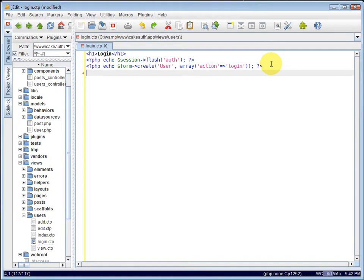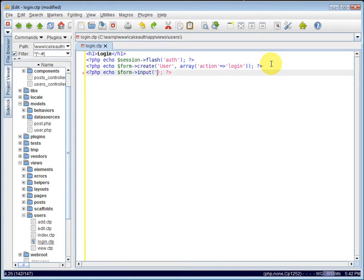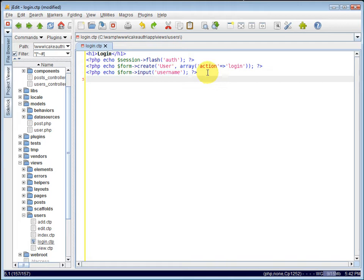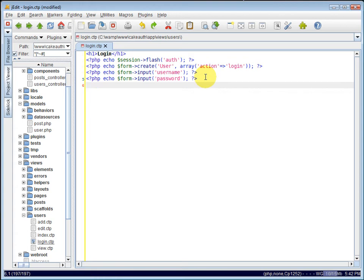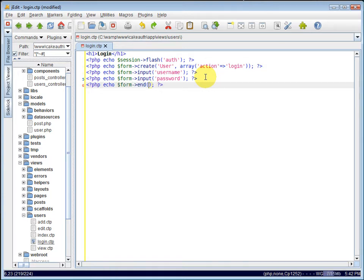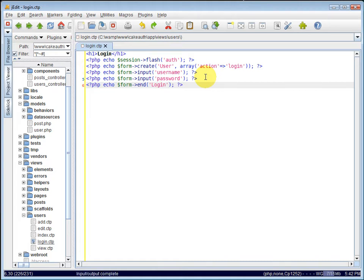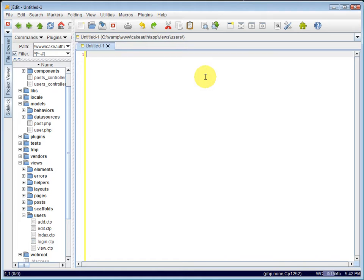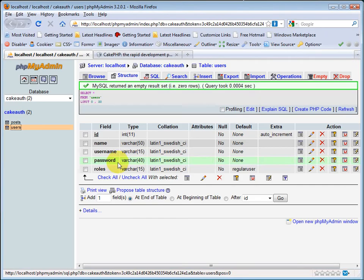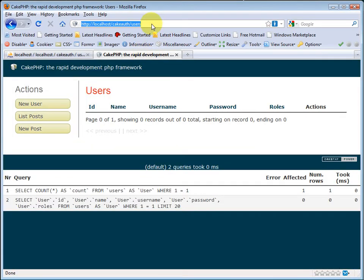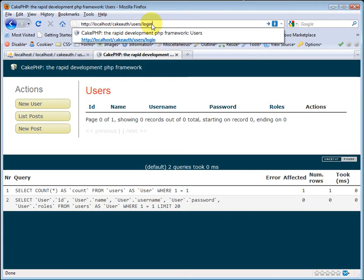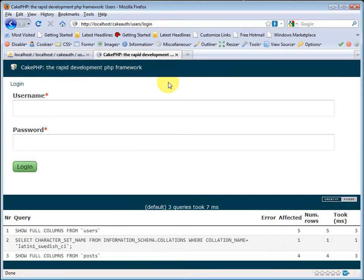Now we need to create some inputs for the username and password fields. So we'll echo out form input. And this will be for the username. We can copy this and paste it and change it so that this one is for the password. Now we just need to create our submit button and close the form. We can do that all at once by echoing out the form helper's end method. And that will close the form. We can also pass in a string here of what we want the submit button to say. We can have it say login. Save that. And we can close it. And let's take a look. We can go to users slash login. And we can log in. Although we don't have a user to log in yet.